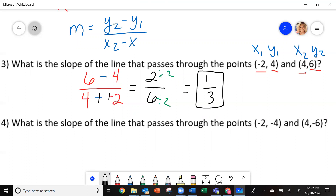Try and do that on number 4, please. Pause the video and then come back and see how you did.